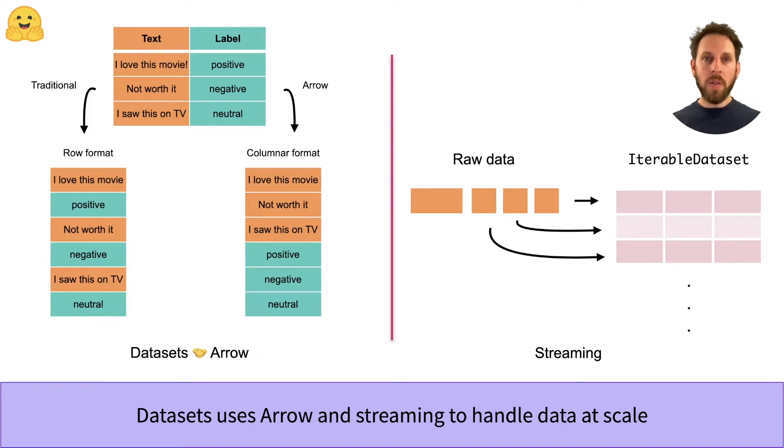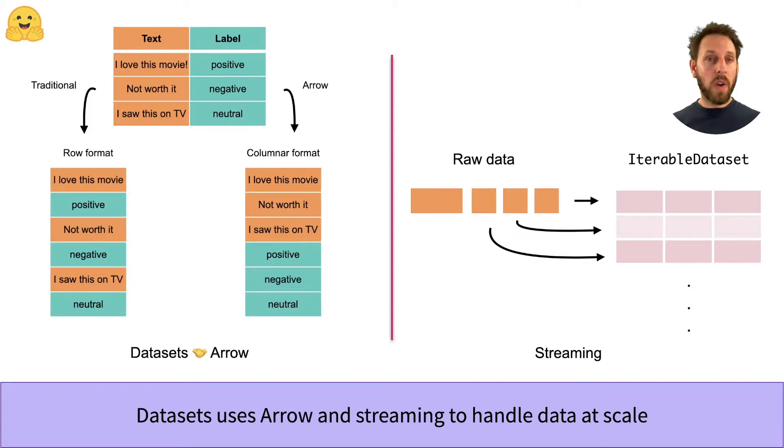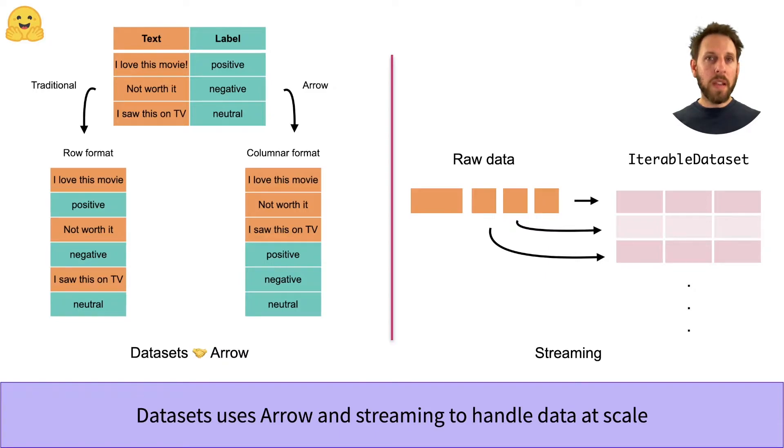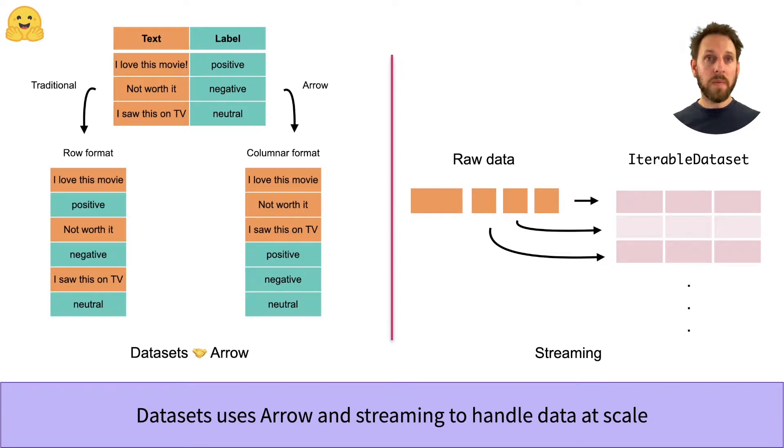Arrow is designed for high-performance data processing and represents each table-like dataset with a column-based format. As you can see in this example, column-based formats group the elements of a table in consecutive blocks of RAM, and this unlocks fast access and processing.